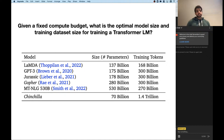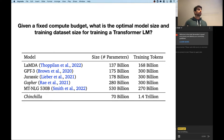When we talk about scaling laws for large language models, we're mainly interested in answers to the following question: given a fixed compute budget, what is the optimal model size and training dataset size for training a transformer language model?